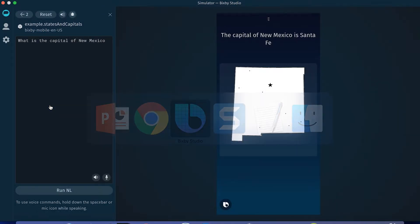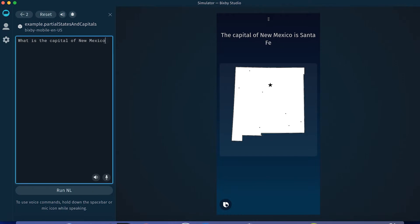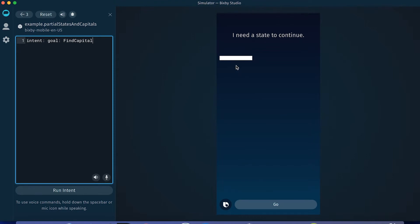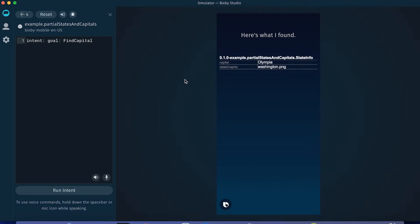Let me show you this running. I'm going to switch to a capsule that has what we've talked about actually running. You can see this intent goal: find capital. Because we haven't trained it for natural language, I have to use this programmer-like language to give input. If I run this, I get a bare-bones UI asking for a state. Let's use the state of Washington. Here's what I found — you can see the output. The capital is Olympia and the state graphic washington.png. But this is a really programmer-centric view, so let's go fix that.